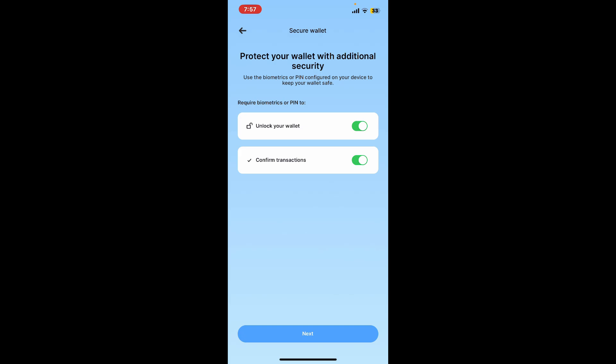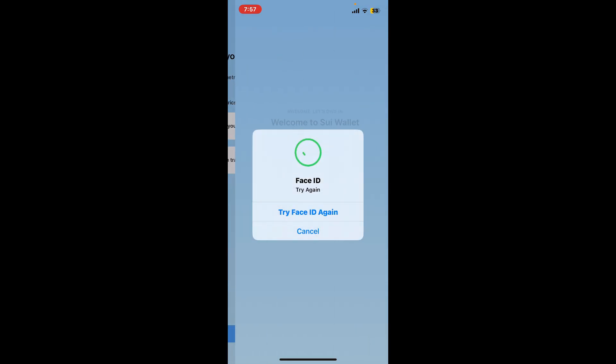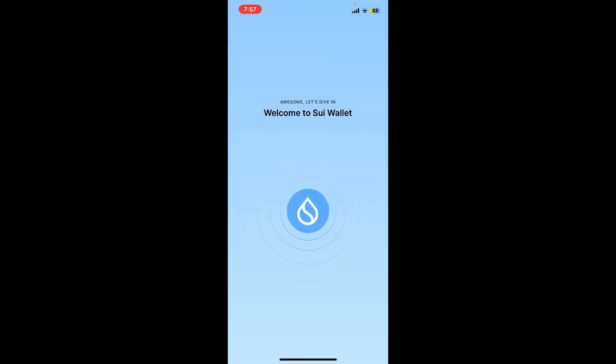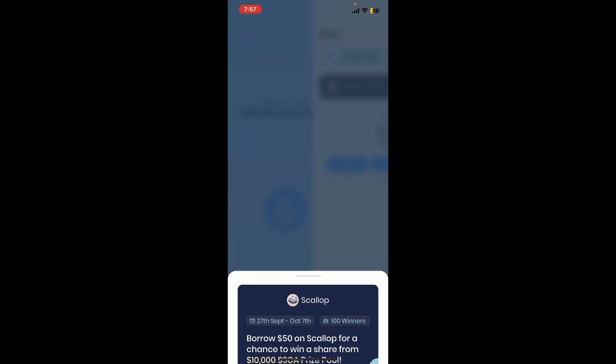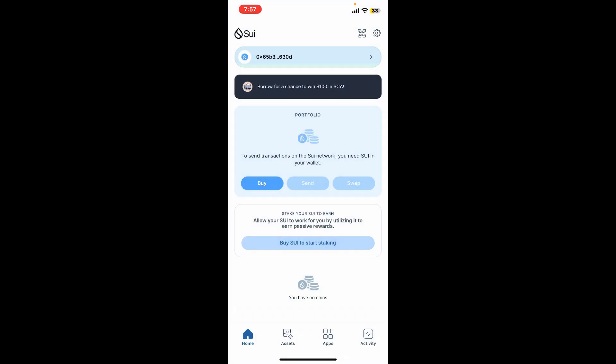And then this will prompt you to scan your face ID or your biometrics. And just like that, you will be able to log into your Sui wallet account. So that is how it's easily done.